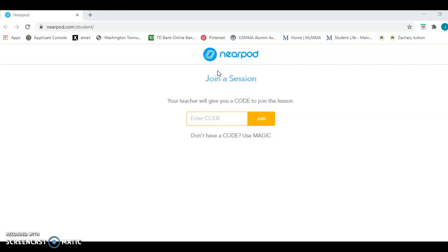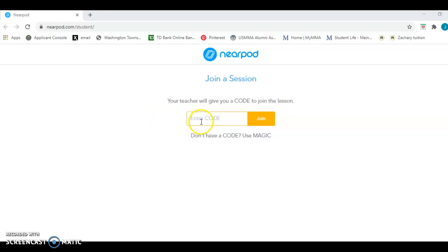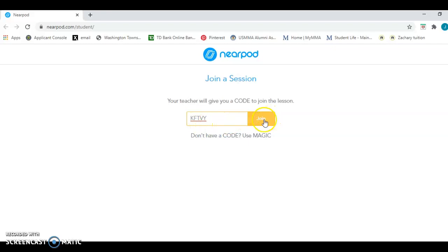So if you see that on your iPad, you would just click on that and it will take you to join a session. To join a session, your teacher will give you a special code that's just for this lesson and you're going to type it in here. I'm going to click on the text box and type in the special code that my teacher gave me. Once I finish doing that, I'm going to click join.